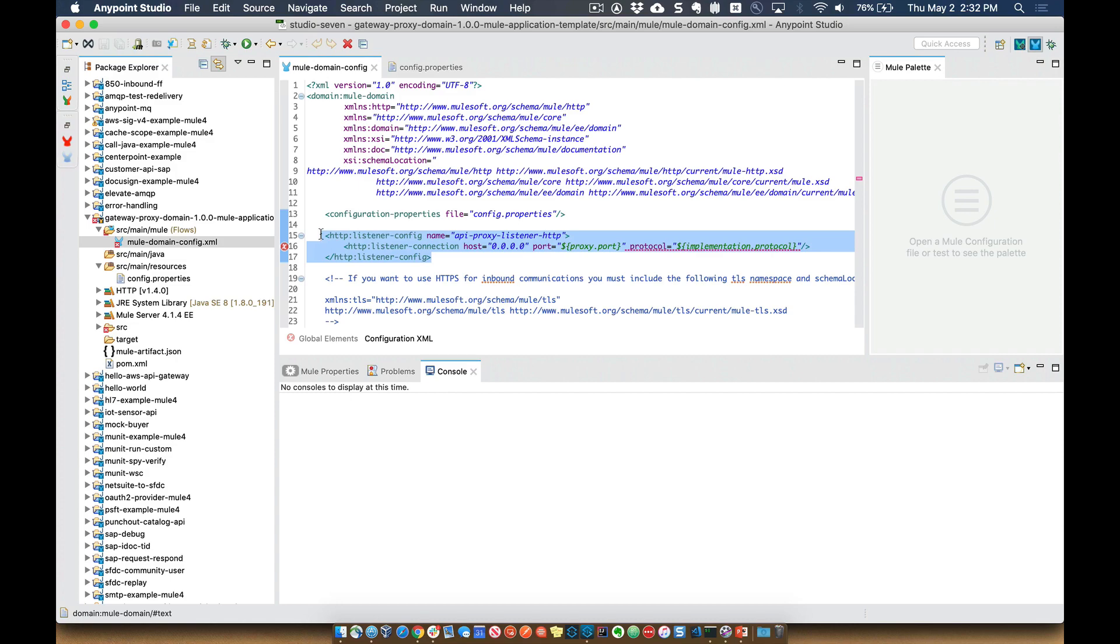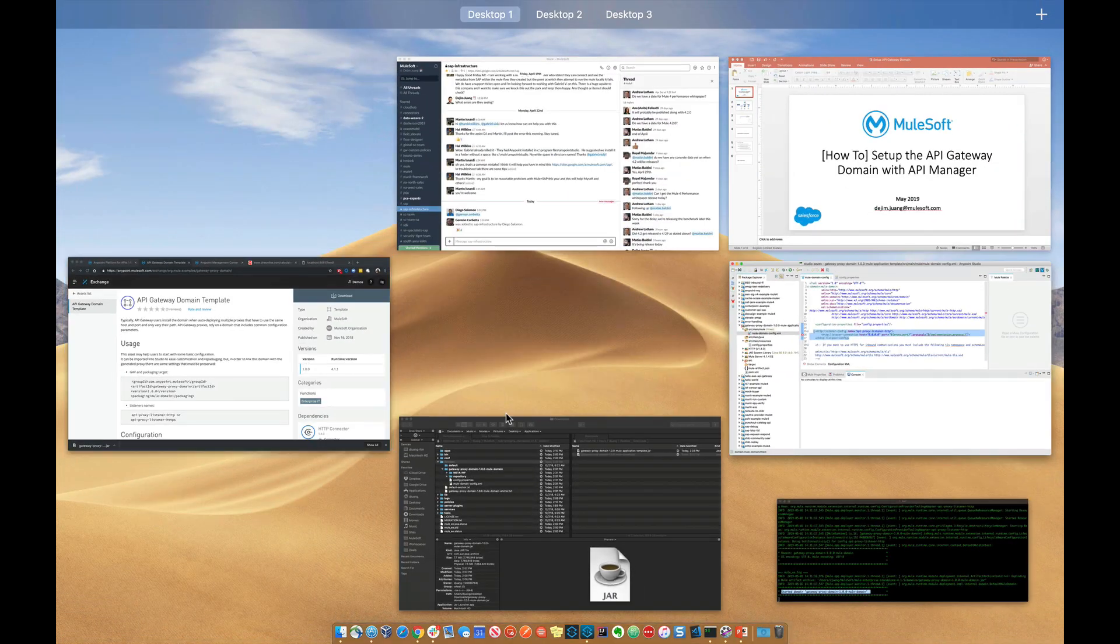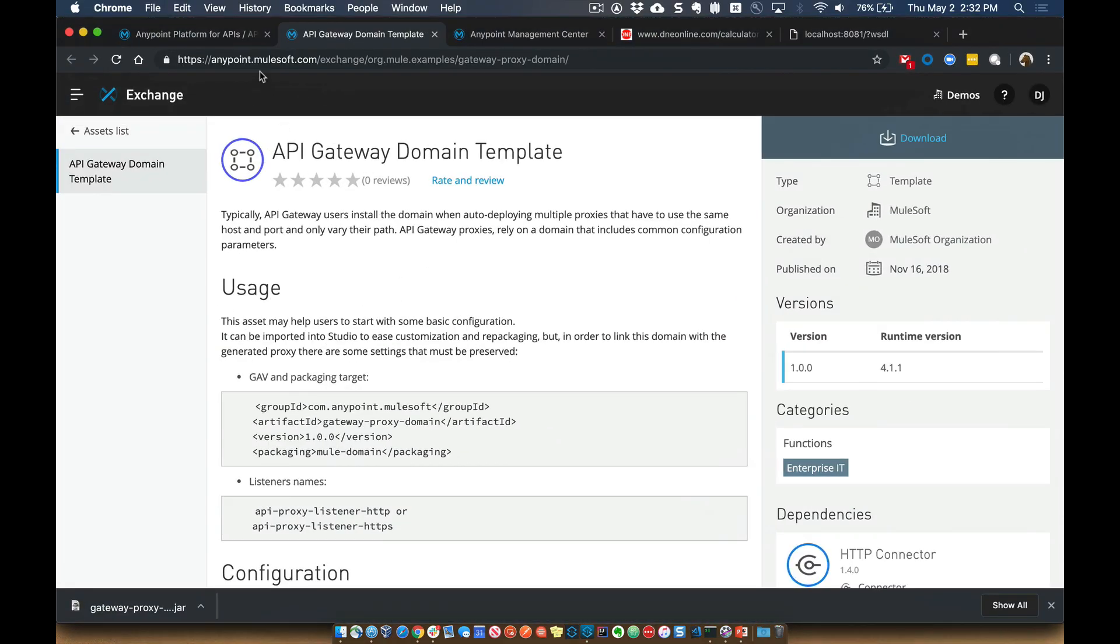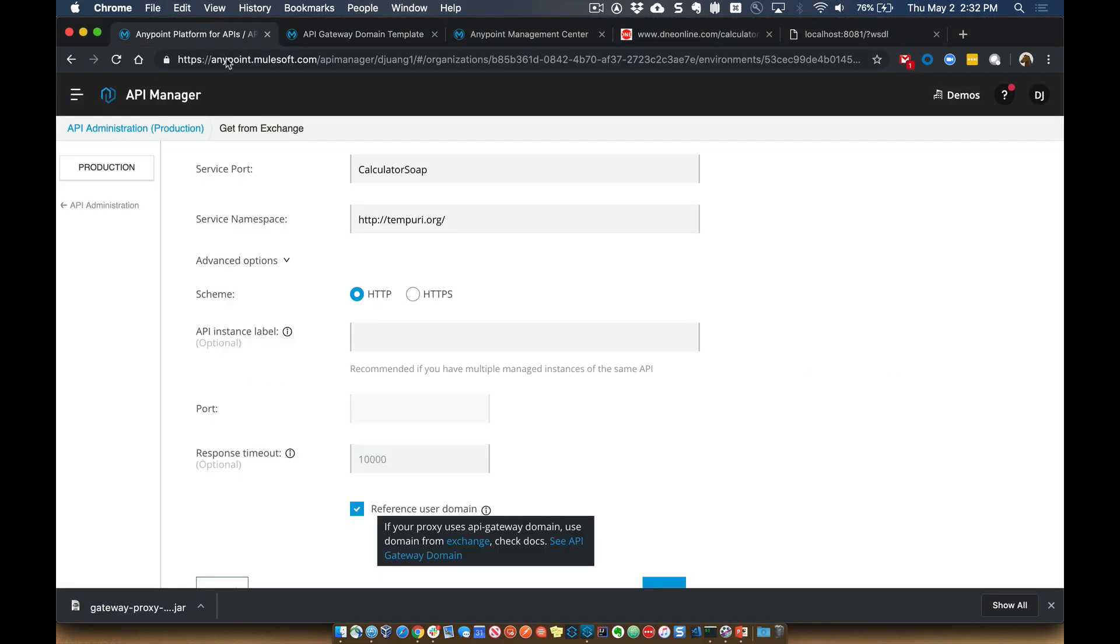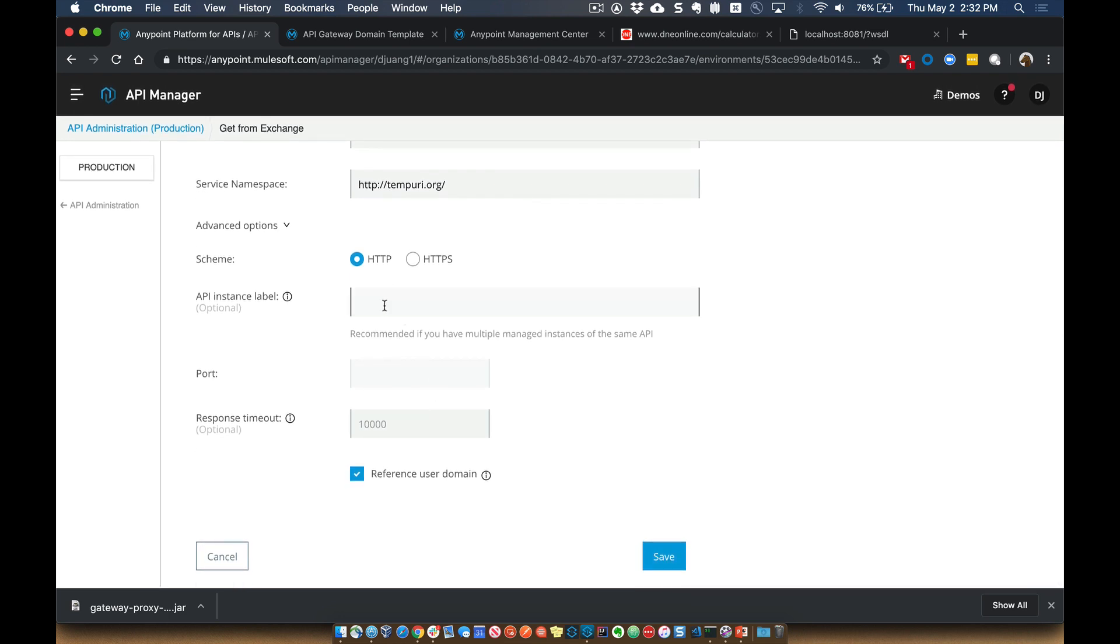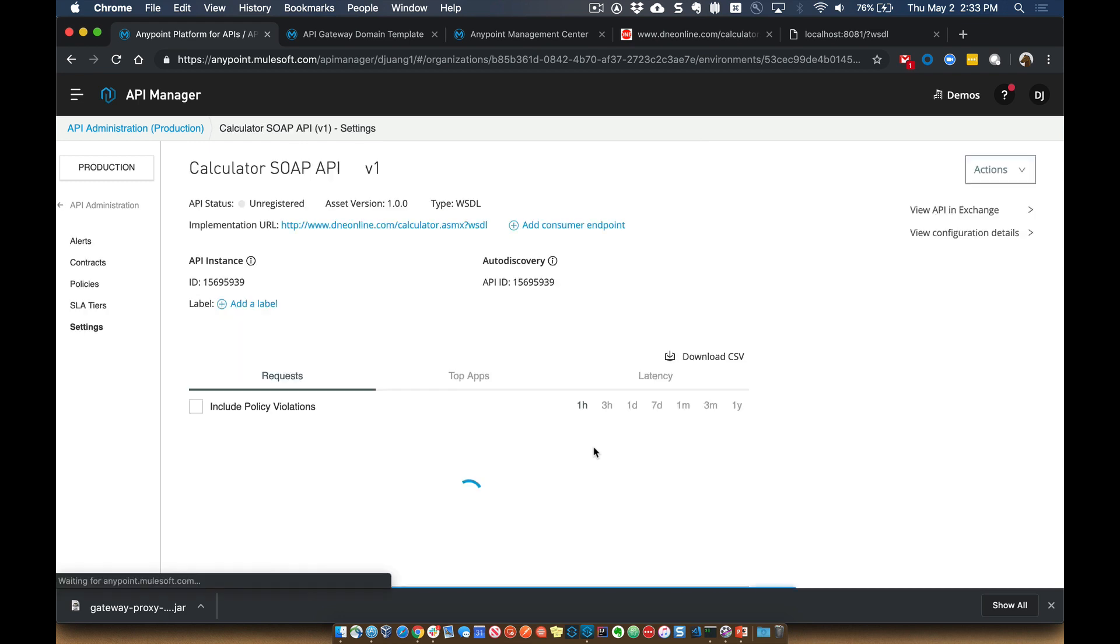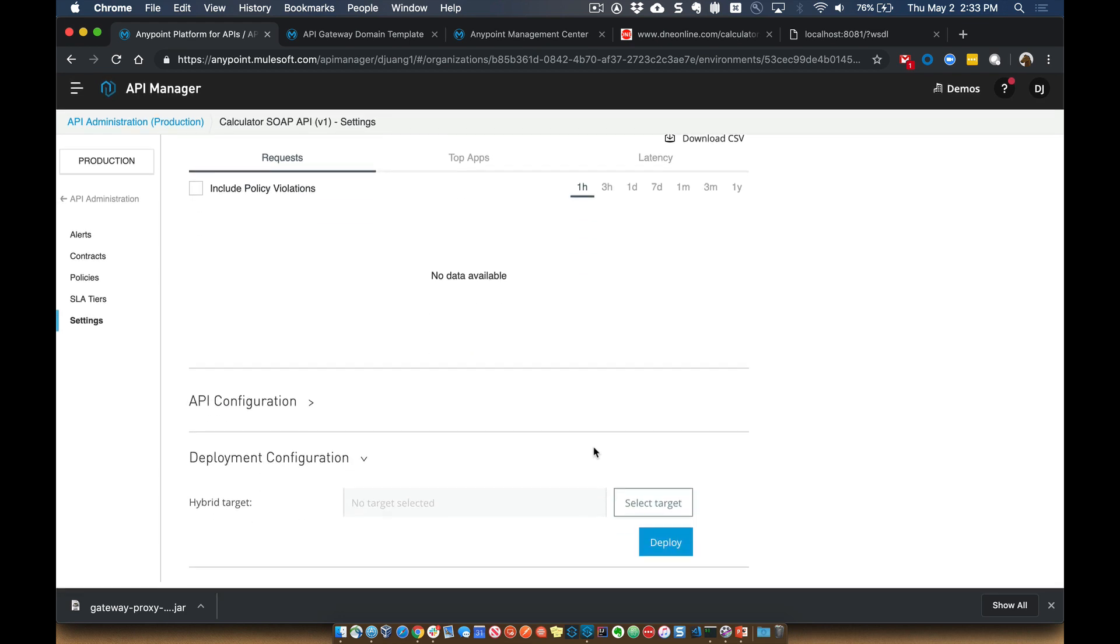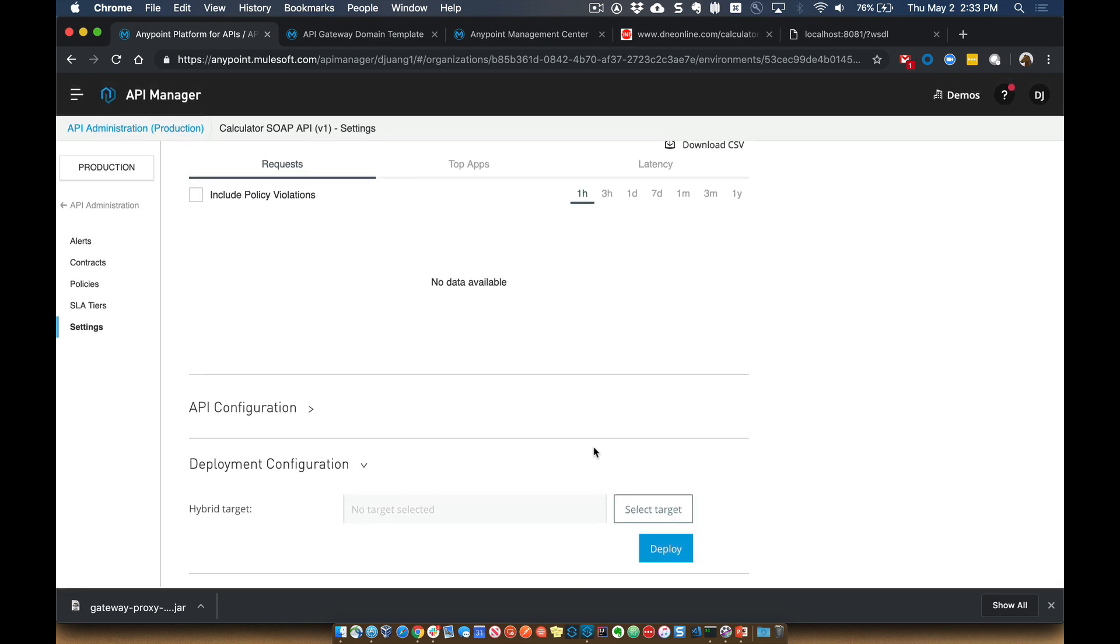So we've deployed the proxy to the Mule Runtime back over here now. We've set all this up, and because this is checked now, when we go ahead and click on Save, in the background within API Manager, what it does is it generates a proxy application. And this is the proxy application that's going to be deployed to the Mule Runtime that's running locally.